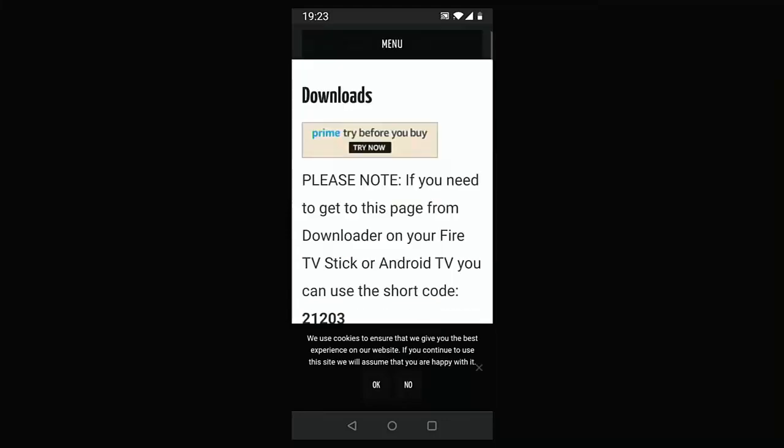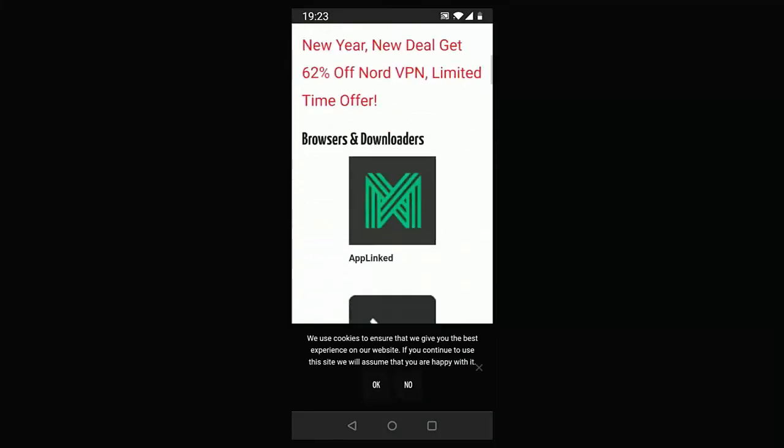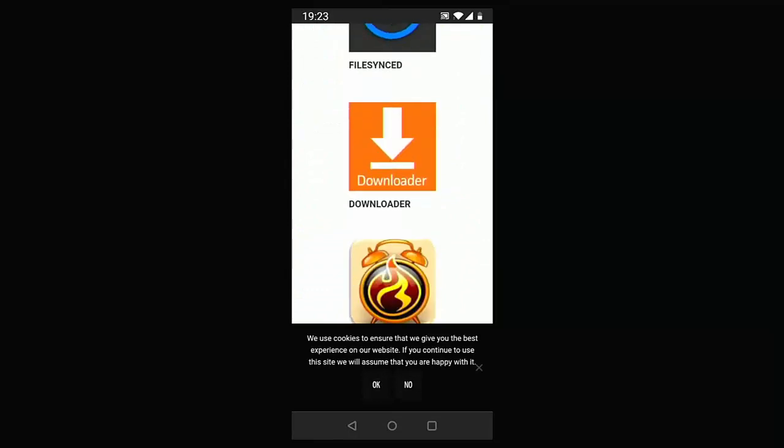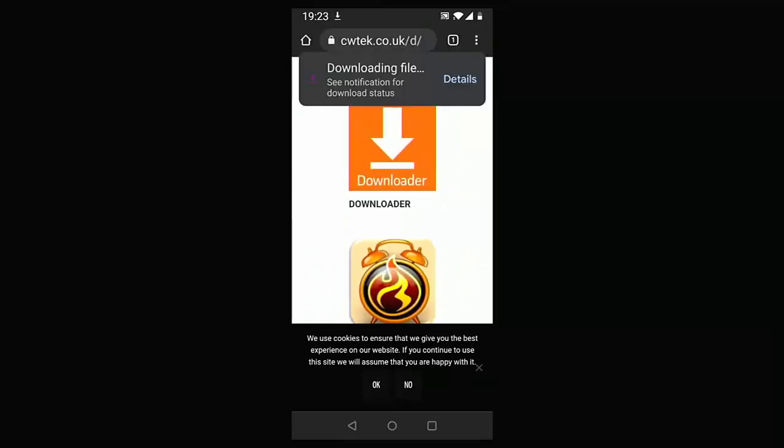If you scroll down a little bit further, there's Downloader. You can tap on Downloader and it starts downloading the Downloader app. Shouldn't take too long. Just be patient with it.